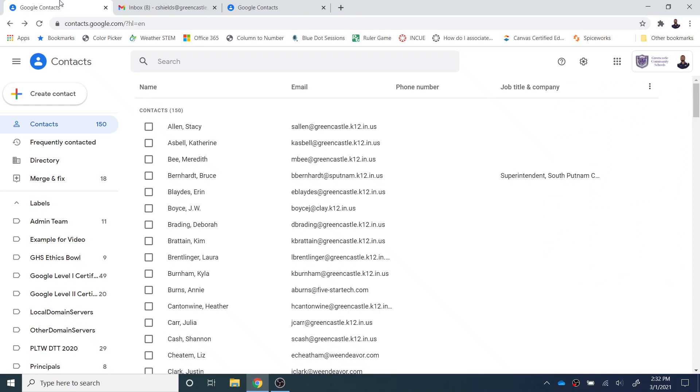And the main thing we want to understand here is how to create a label. This used to be called a group, but it is now called a label.